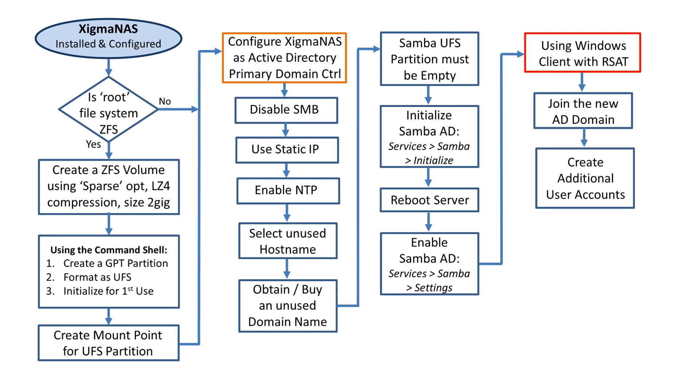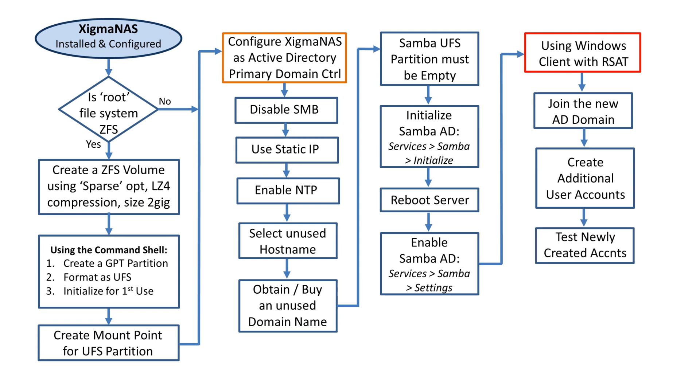Once we've downloaded RSAT, we can join the new Active Directory domain. That'll be connecting to the Samba AD running on XigmaNAS. That particular PC will be connected, but again, only administrator can log in. We're going to create two or three accounts.